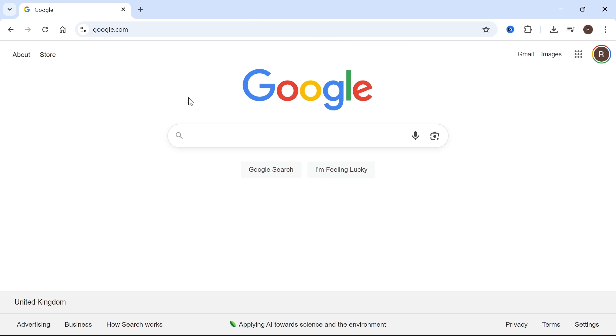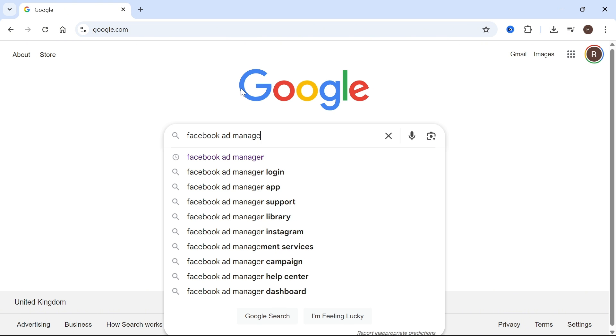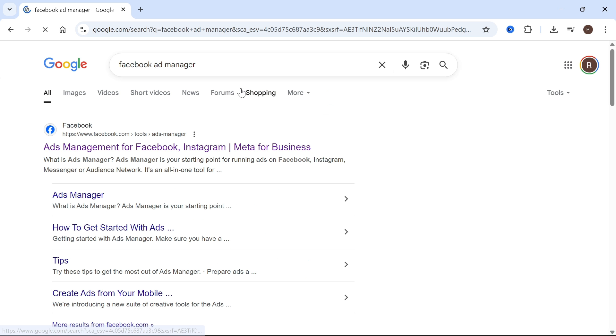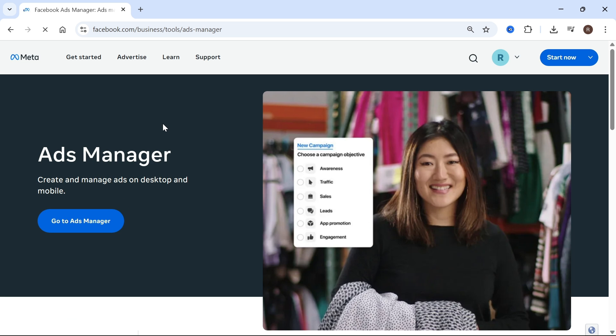We're going to start by opening an internet browser and searching for Facebook ad manager and pressing enter. You can then click on the top website which is the official Facebook website.